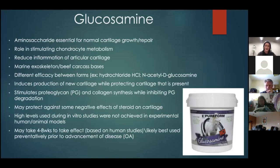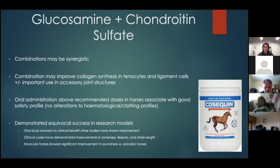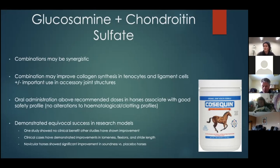There are several glucosamine products available — Pure Form products include a glucosamine and a glucosamine plus, among others. Glucosamine and chondroitin sulfate are often combined because these combinations are thought to be synergistic — getting more effect together than individually. Combinations may improve collagen synthesis in tenocytes (tendon cells) and ligament cells, and may have important uses in accessory or joint structures outside the actual capsule.